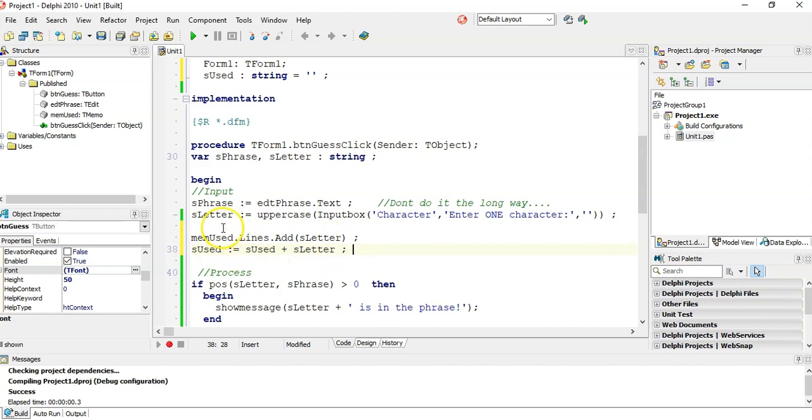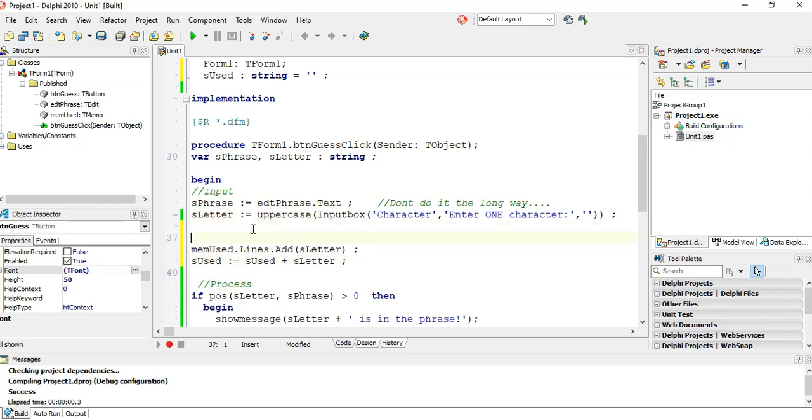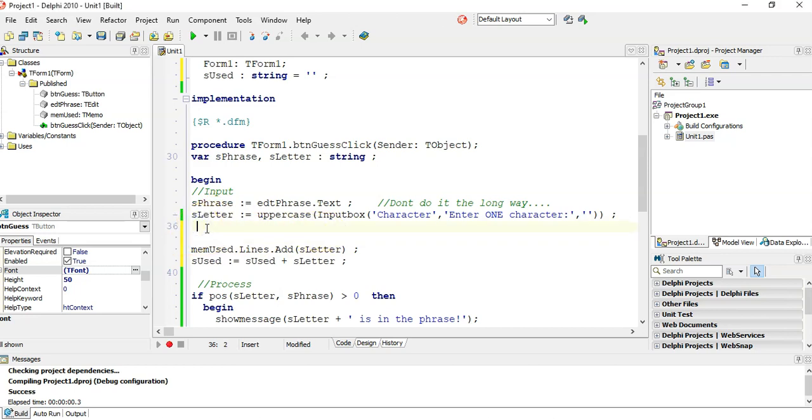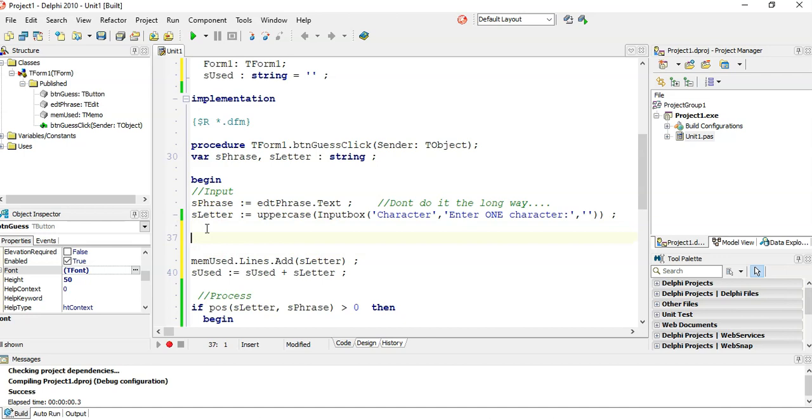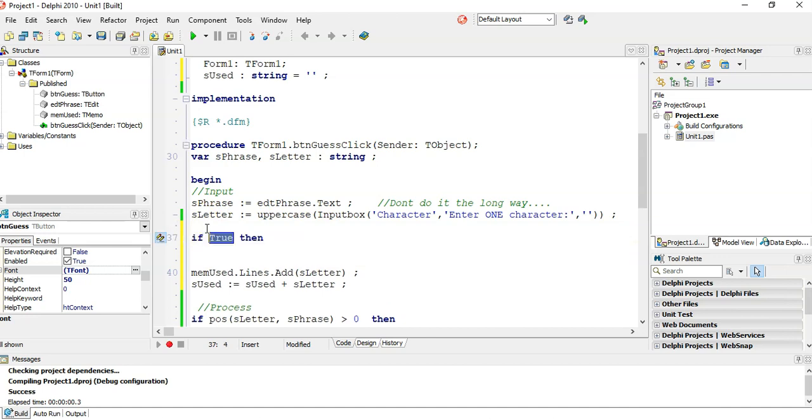But what I want to do before I do all of this is I actually want to check when we guess a letter, I actually want to first check if we've used that letter.